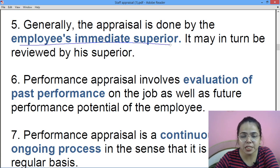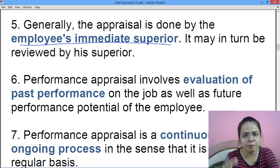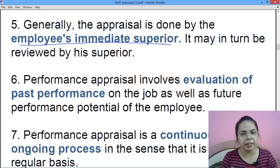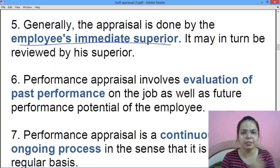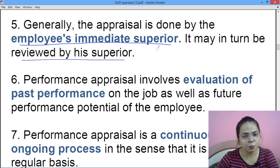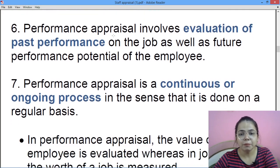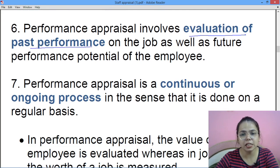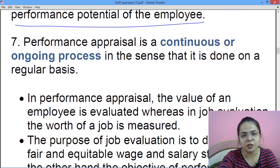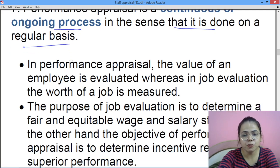The appraisal is done by the employee's immediate superior — uska jo immediate superior hai, voh karega. For example, students ki jo performance ho, voh unki teachers evaluate karti hain — it is not evaluated directly by the principal. It may in turn be reviewed by his supervisor. Performance appraisal mein evaluation of past performance on the job aati hai, aur future mein voh insaan ki kitni potential hai — yeh bhi ismein check kiya jaata hai. Performance appraisal continuous aur ongoing hota hai — regular basis mein isko kiya jaata hai.